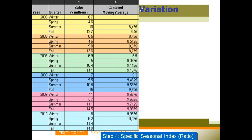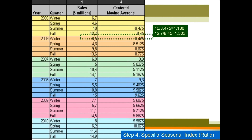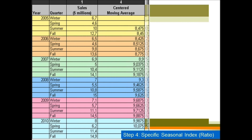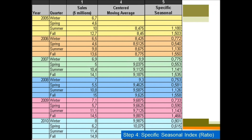The centered moving average ends at the second quarter of the last year. So the first two quarters of 2005 are missing data, and the last two quarters of 2010 will also be missing data. In the fourth step, we need to calculate the ratio, also called the specific seasonal index. We use the real sales divided by the centered moving average to get this ratio, and we do it one by one. The ratio also starts from the third quarter of the first year and ends at the second quarter of the last year.